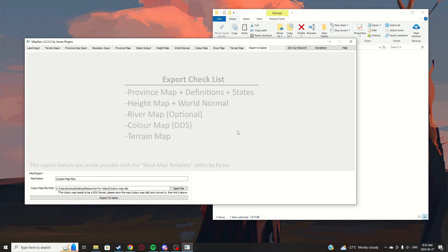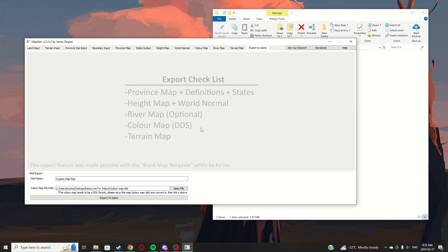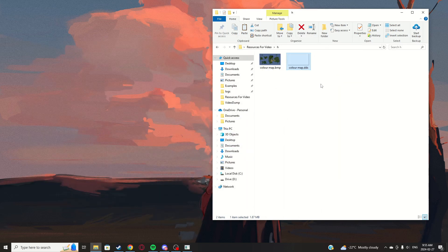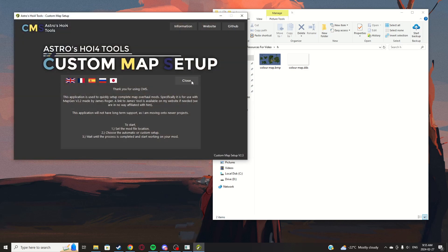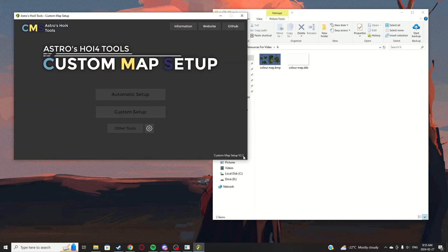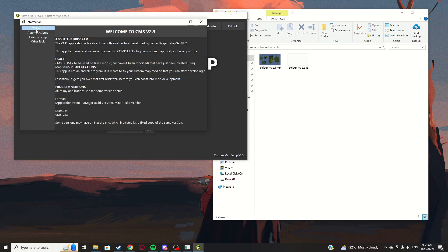Now just wait — do not click anything or touch the program or it might crash. Once the dialog appears, click OK and minimize. This is where CMS comes in. Open it and make sure it's version 2.3 or newer. There's an informational section and a website link in the welcome message.